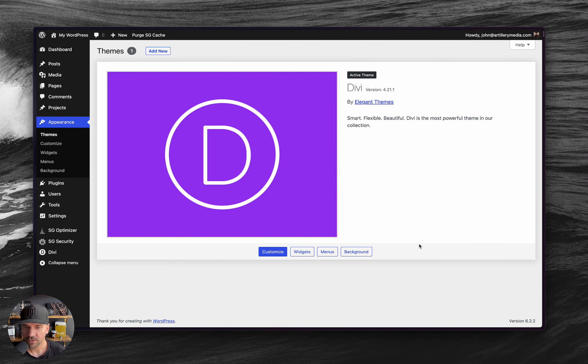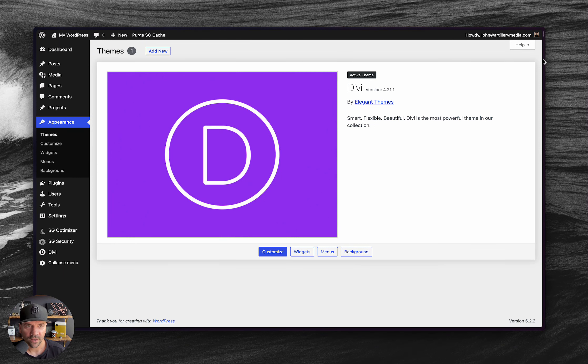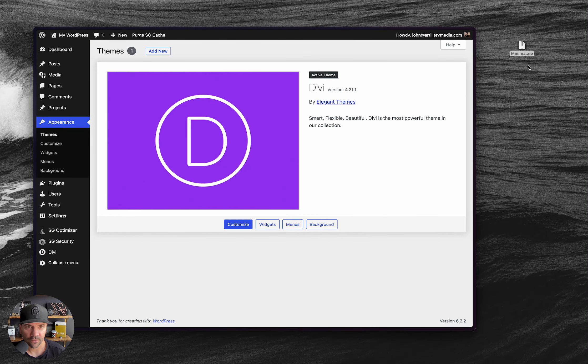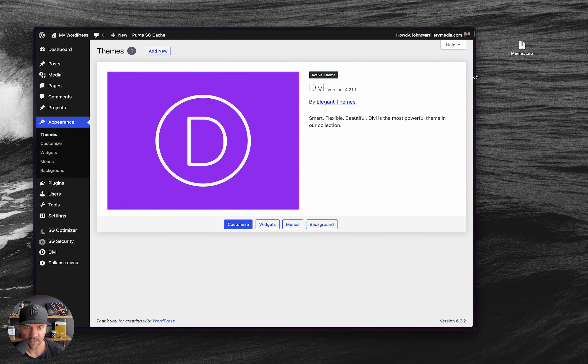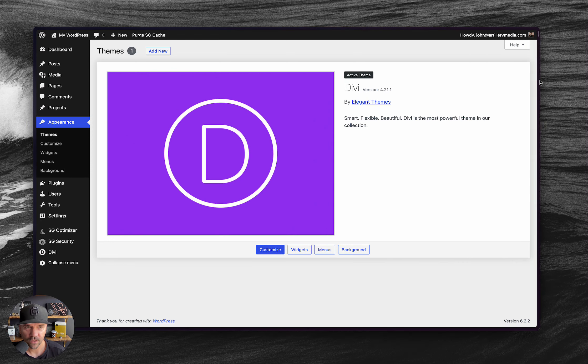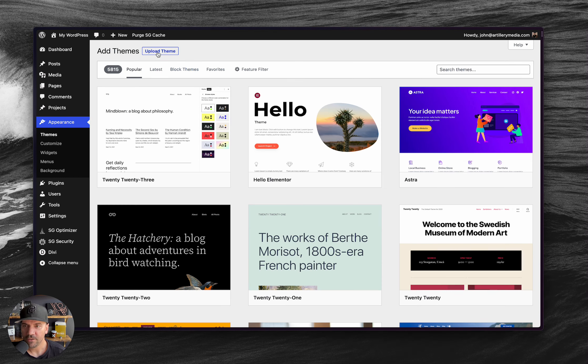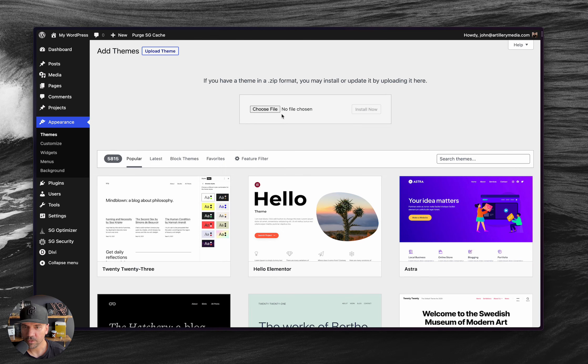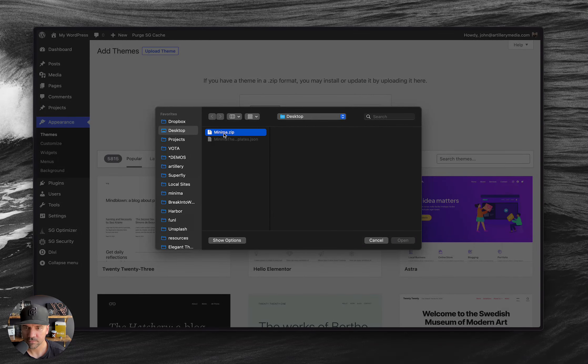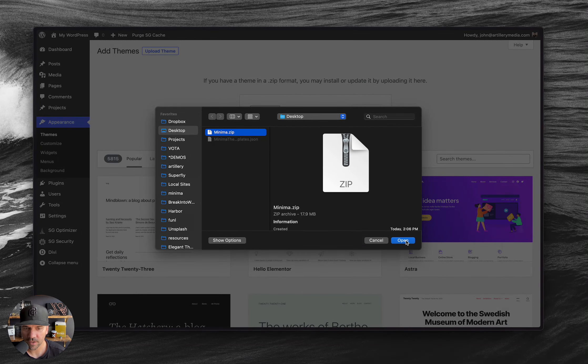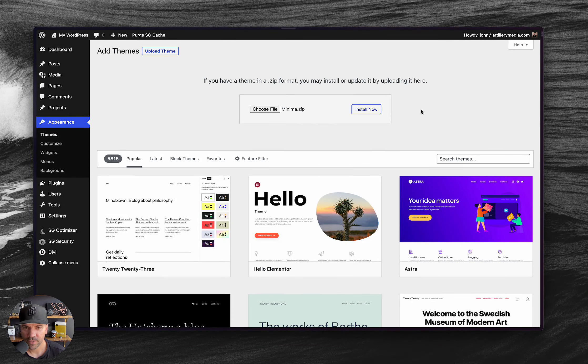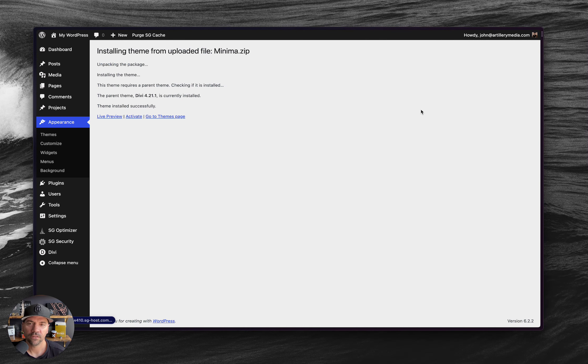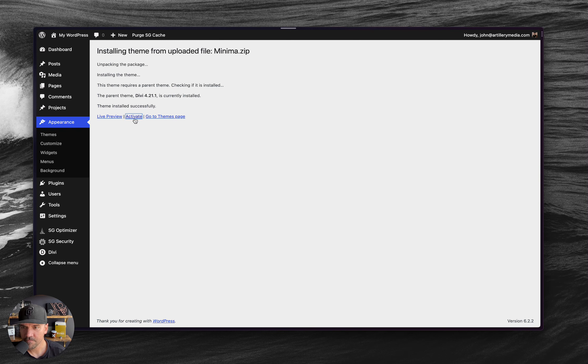And so, yeah, I got Minima right here and I'm going to install this as a theme, child theme technically. So I'll add new here. I'm going to upload the theme, choose this file, install. I'm going to activate it here.